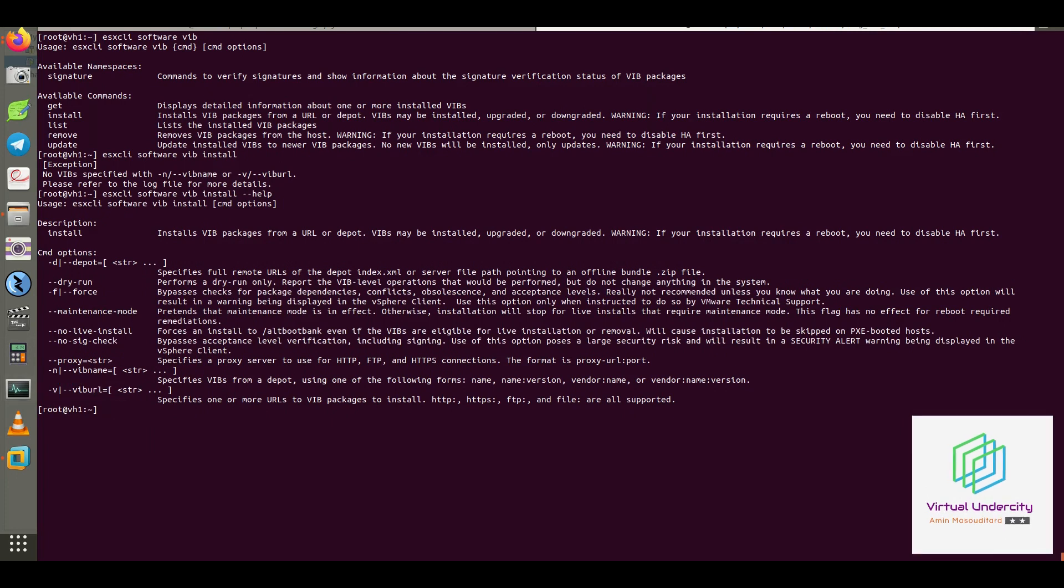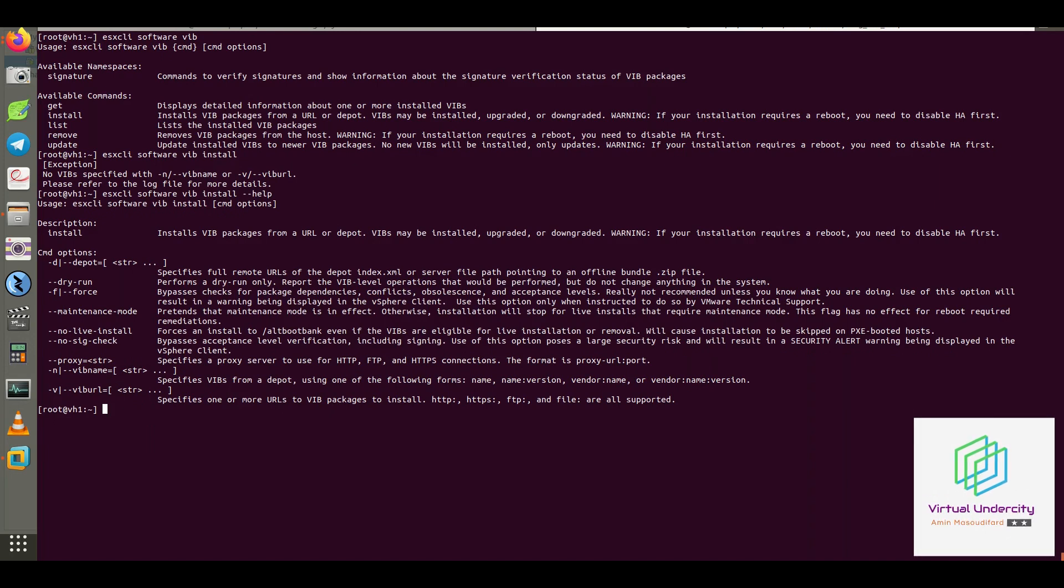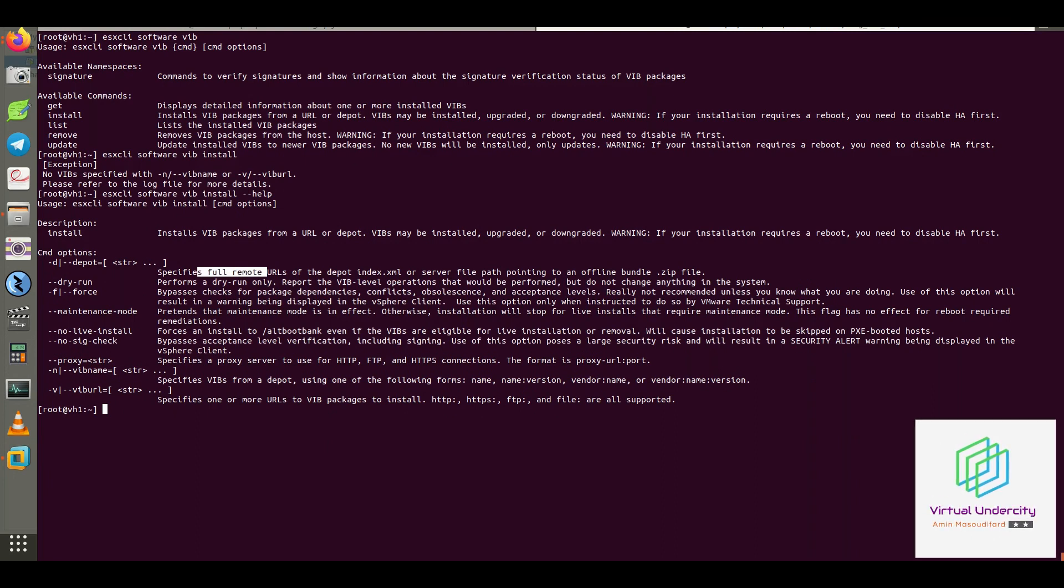As you can see, there are a lot of ways to install the VIB file, like specifying URL or mentioning the offline bundle.